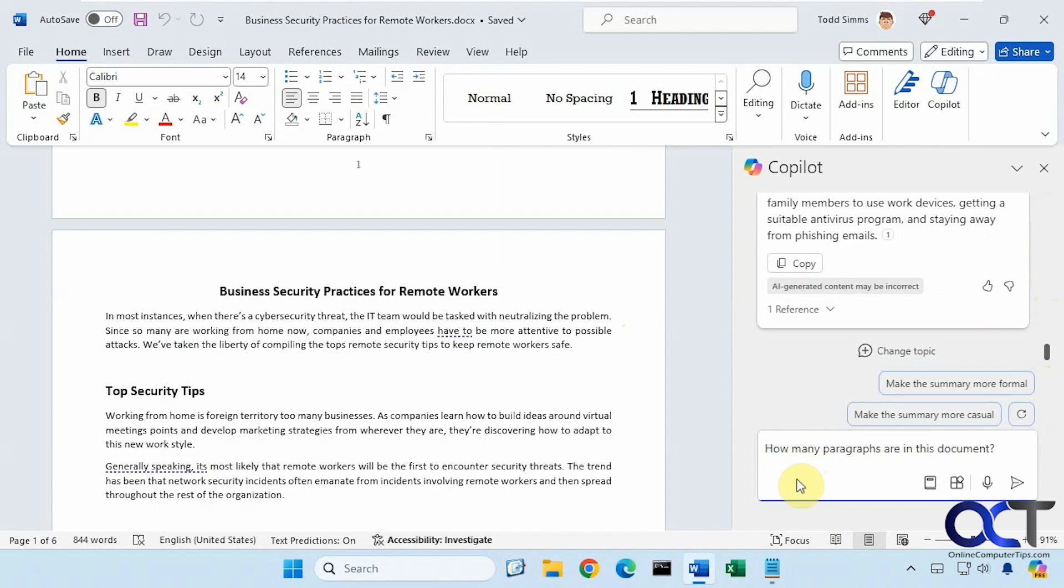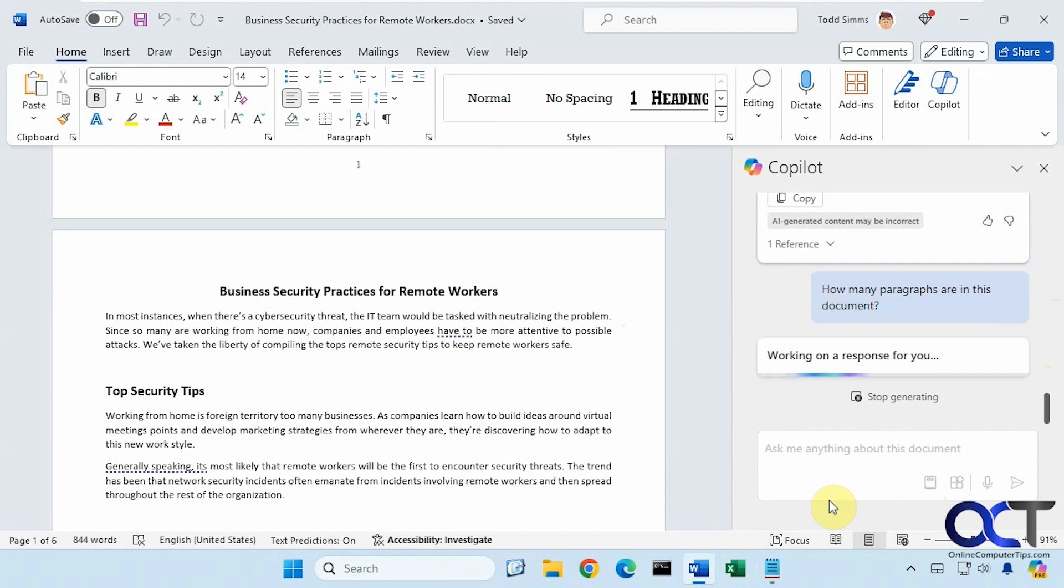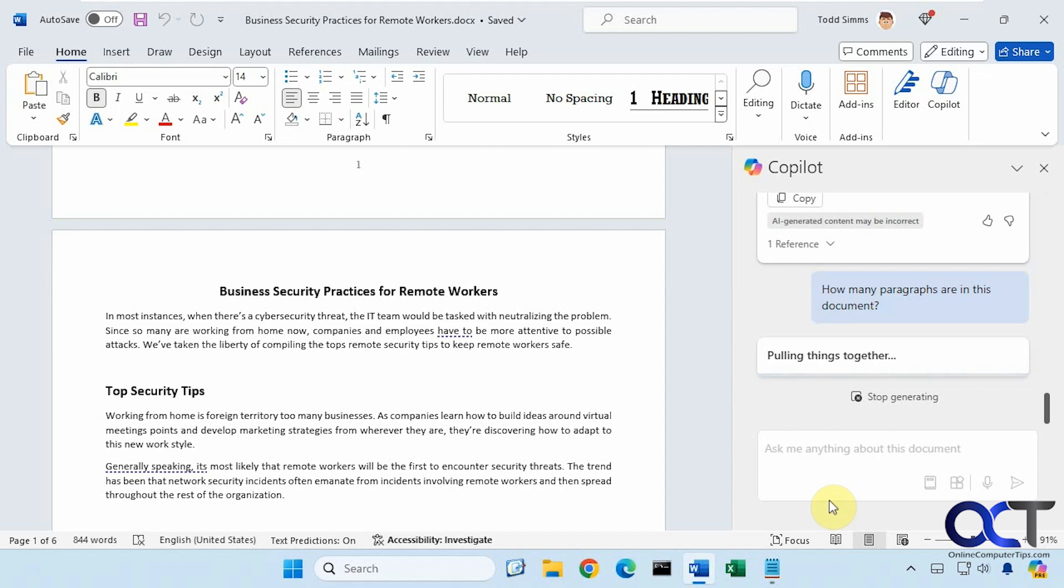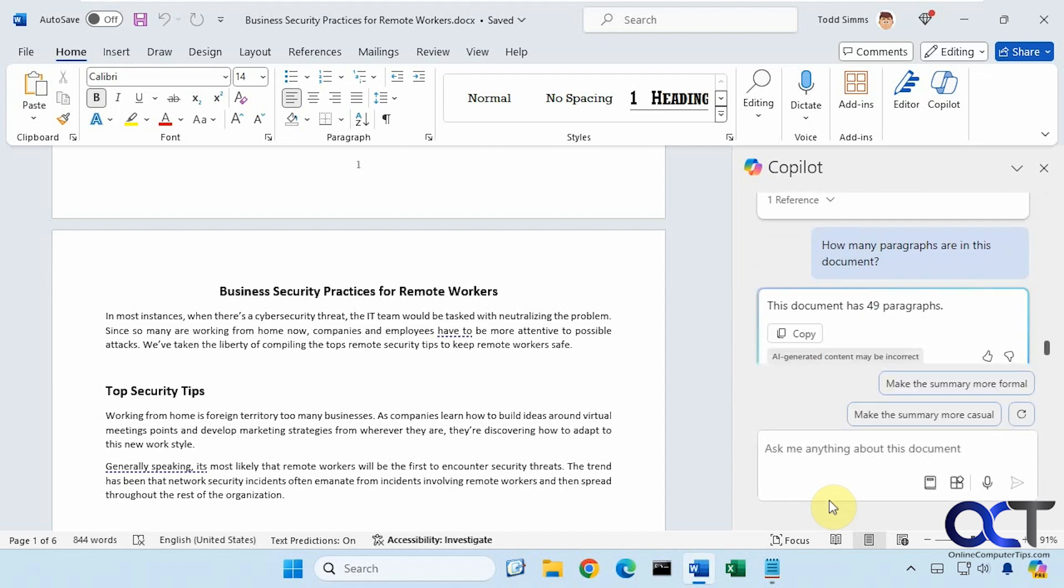Now let's see if it could tell us how many paragraphs are in this document. So 49 paragraphs.